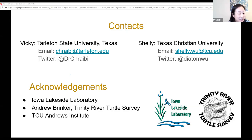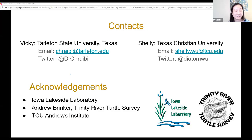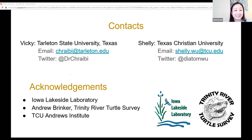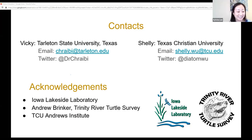If there are any last questions — just want to thank you both for the presentation and everyone participating today. This webinar will be recorded and available at a later time, and we'll keep you updated by email and social media on the lineup of speakers coming up. Thanks everybody, have a good day!